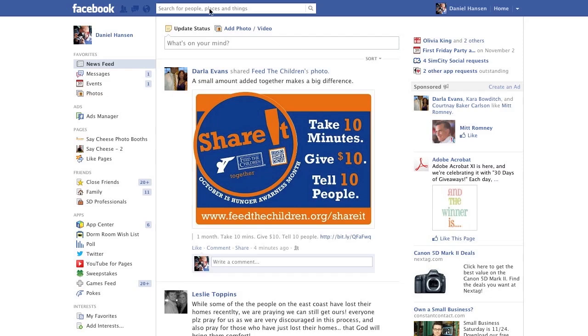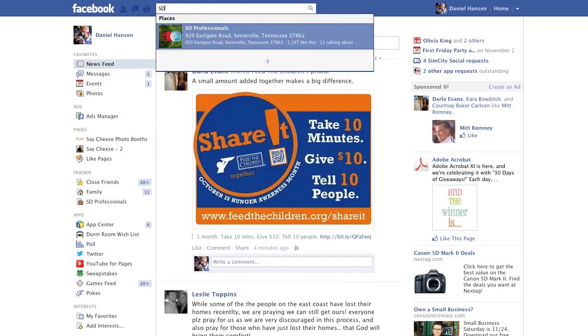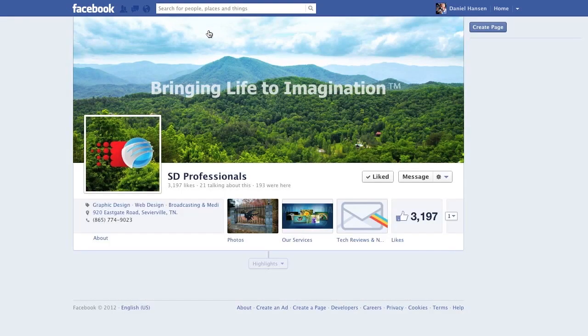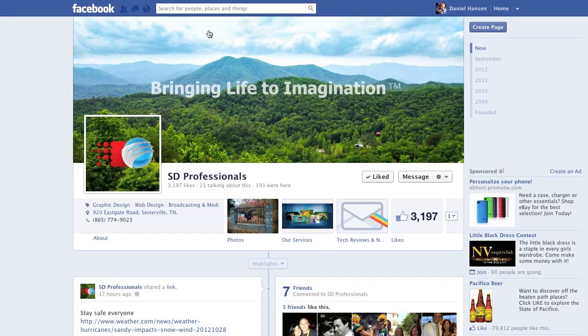First, go to the wall of any of your liked pages. In this example, we're using SD Professionals, our company page. Feel free to like us, but it's not a requirement.